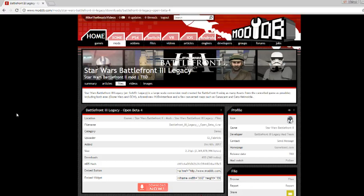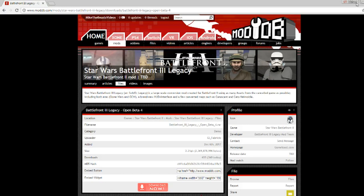Hello everybody and welcome back to another Battlefront 2 tutorial on how to install the Star Wars Battlefront 3 Legacy mod by El Fabruccio and Anakin. So what you first got to do is download the 2.2 gigs, as long as you have your up to date version 1.1 and version 1.3 patches, which I'm pretty sure most of you already do have.